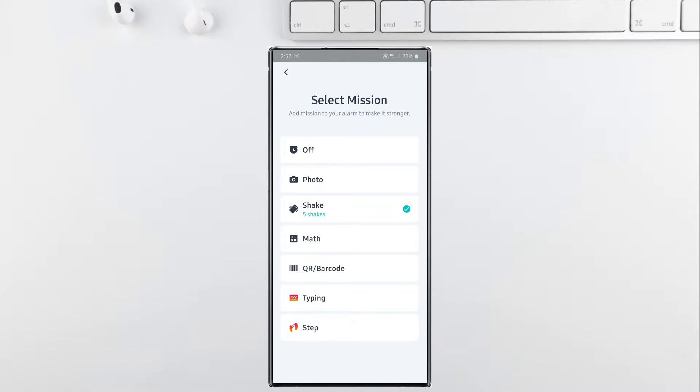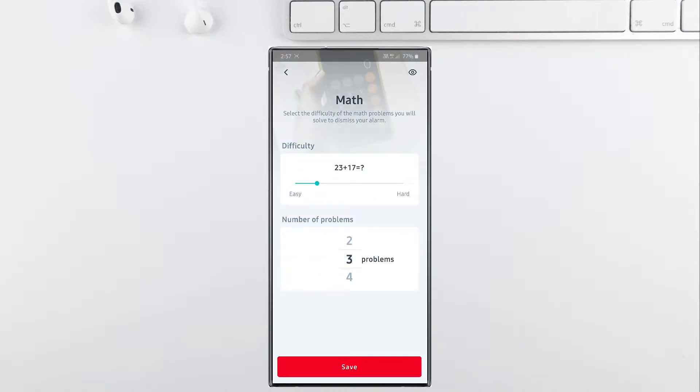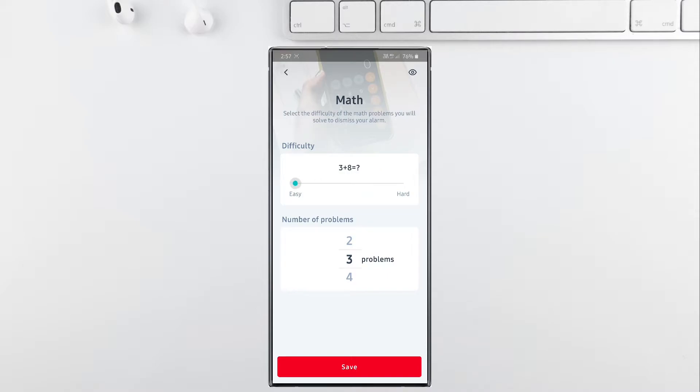The next mission is my favorite one, which is the math mission. This involves solving math problems in order to dismiss the alarm. You can choose the difficulty level between easy and hard depending upon your math capabilities and talent, and you can choose between 1 and 99 problems to solve in order to dismiss your alarm.